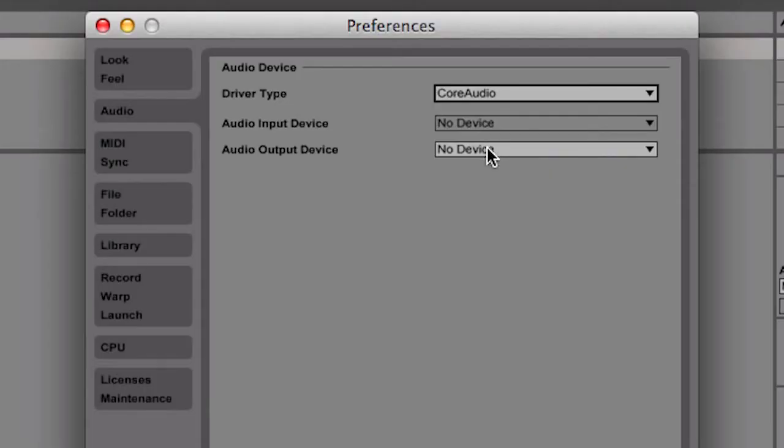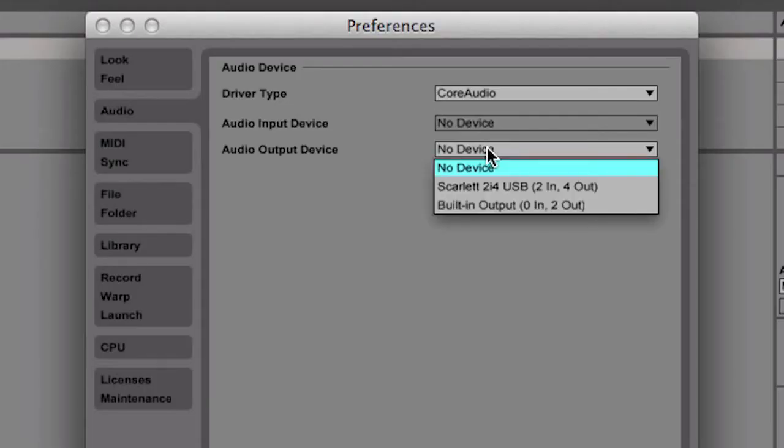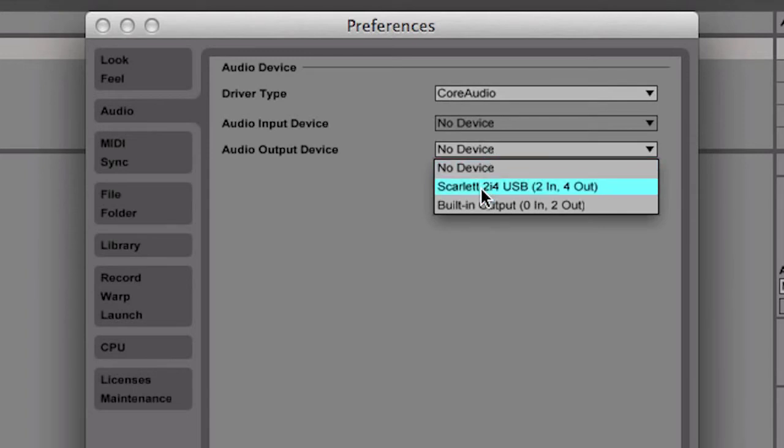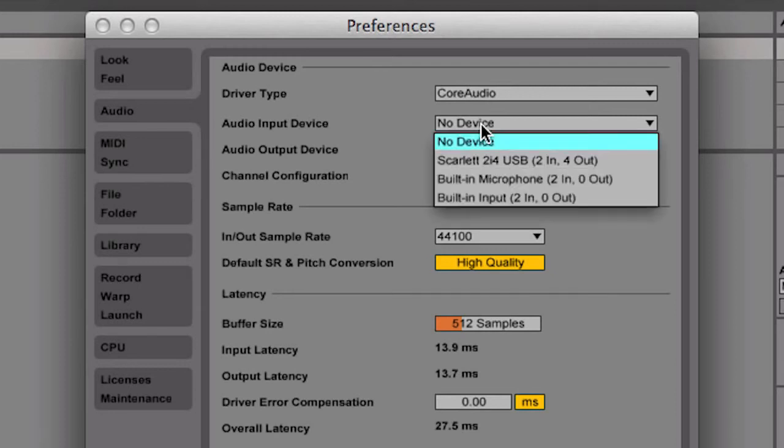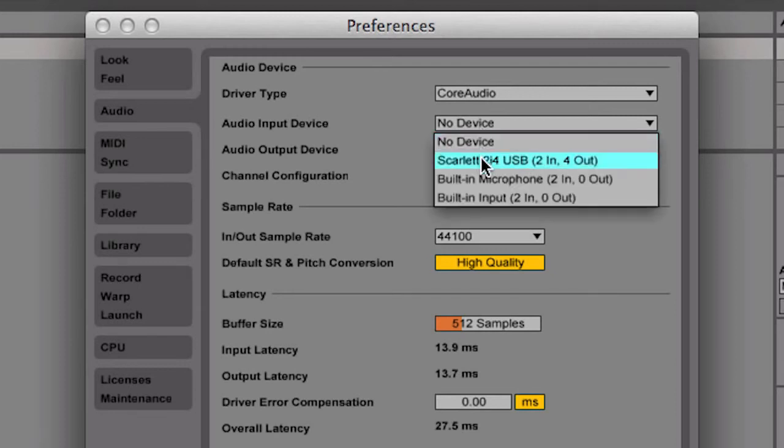In the Audio Input Device and Audio Output Device choosers, select the actual interface you're using. In this case, it's a Focusrite Scarlett 2i4 USB.